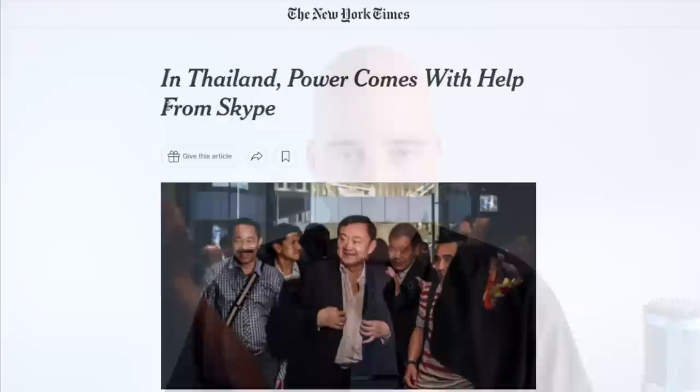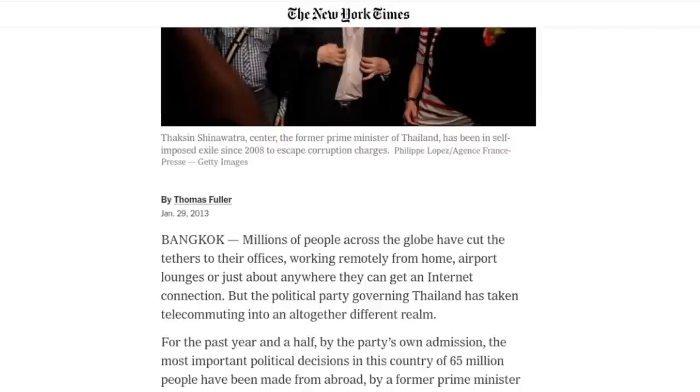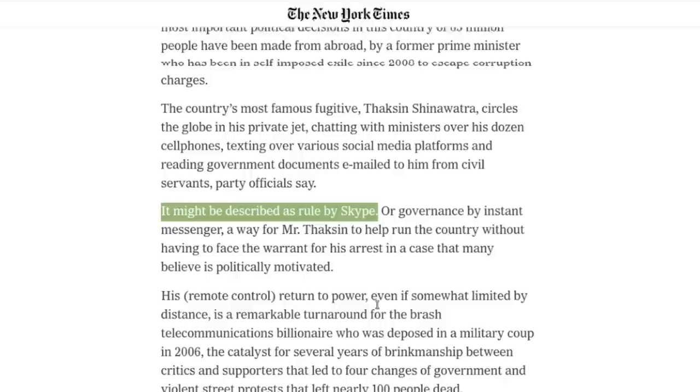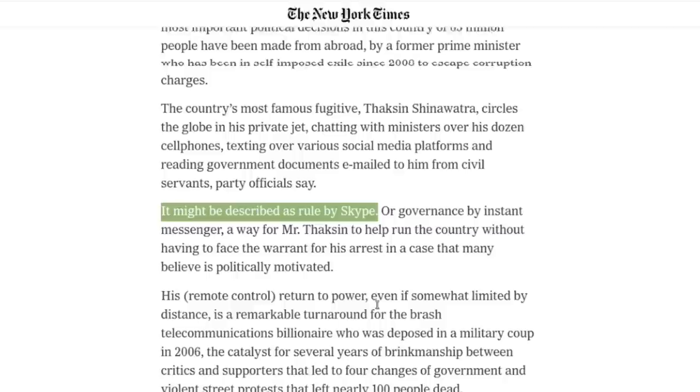So there's Thaksin Shinawatra, his Pheu Thai party, which, because Thaksin is also a fugitive, he resides outside of Thailand. He has run the political party through various family members. His sister was briefly prime minister from 2011 to 2014. She was ousted in a military coup. And now it is his daughter who is going to essentially be a placeholder for him as head of Pheu Thai.